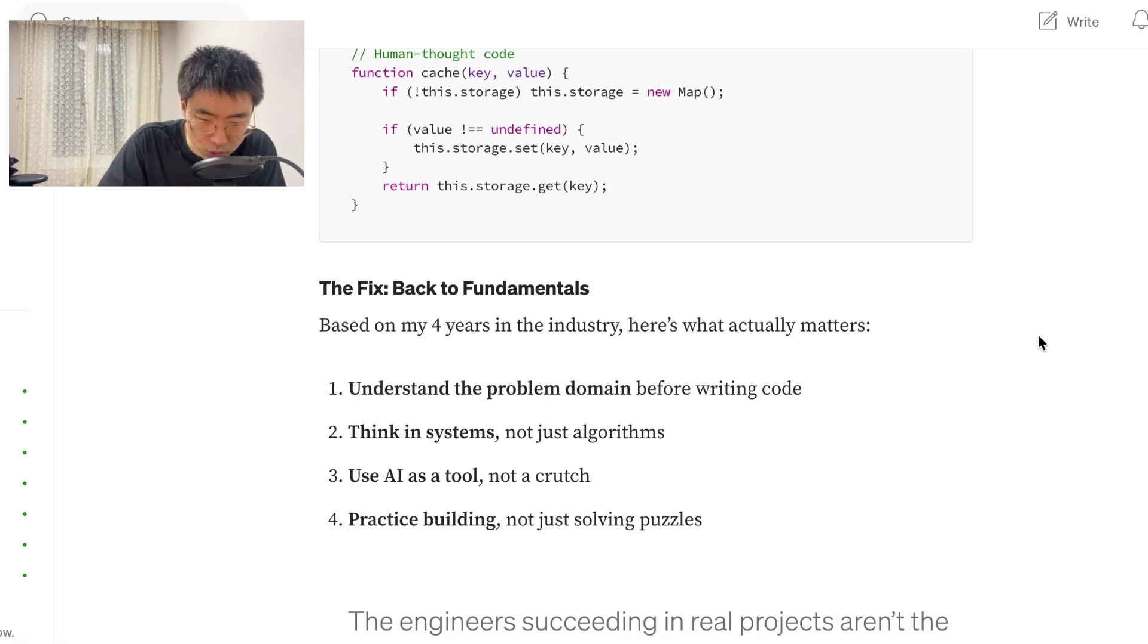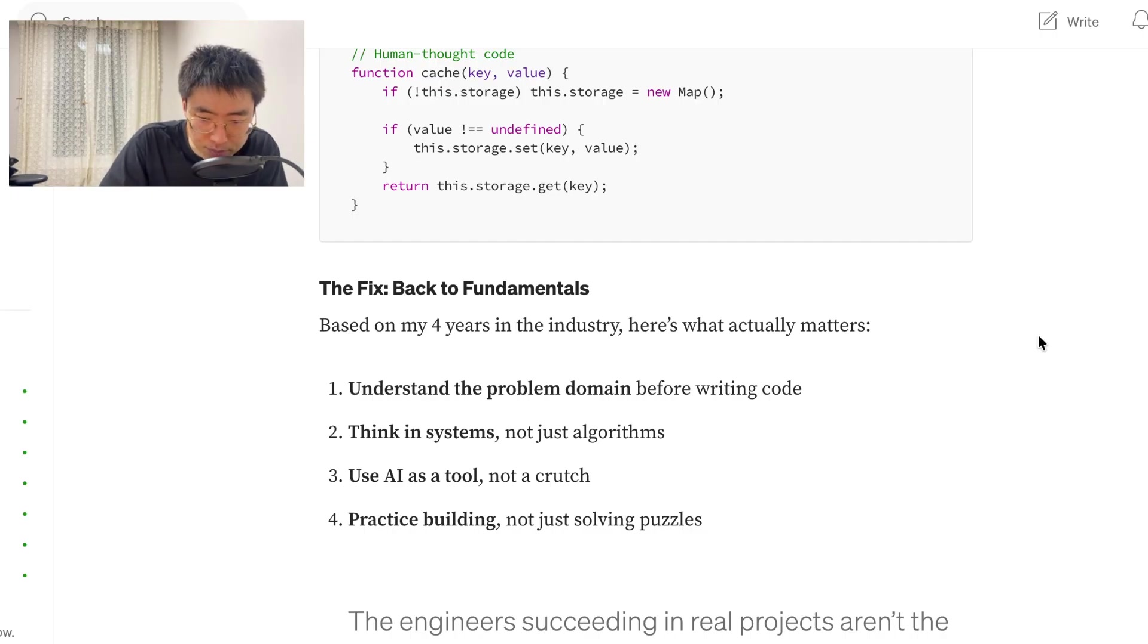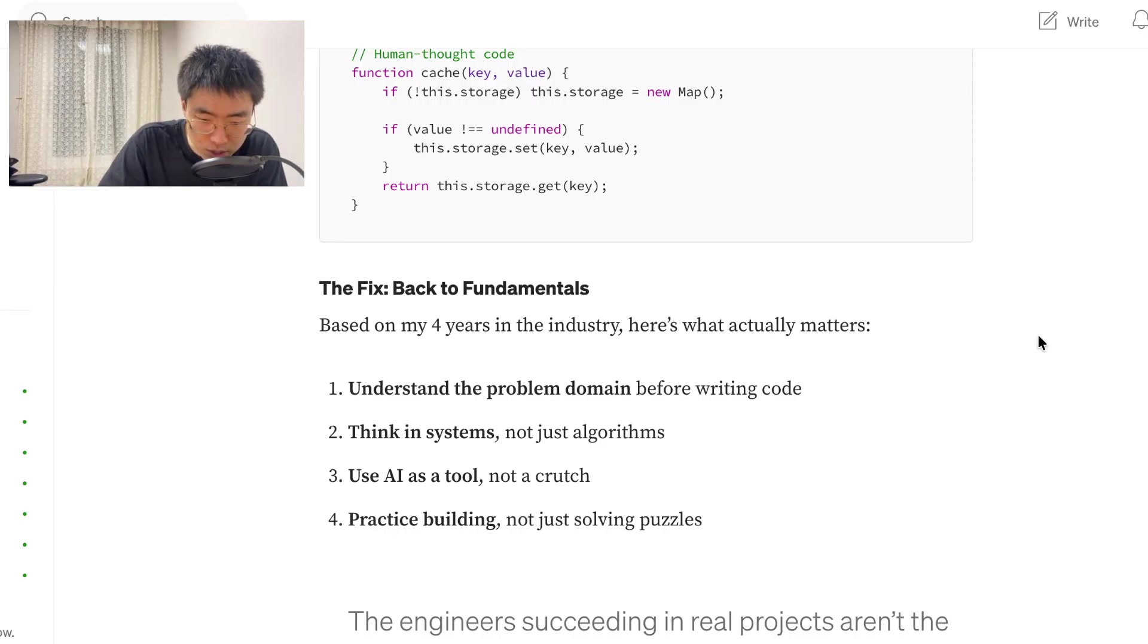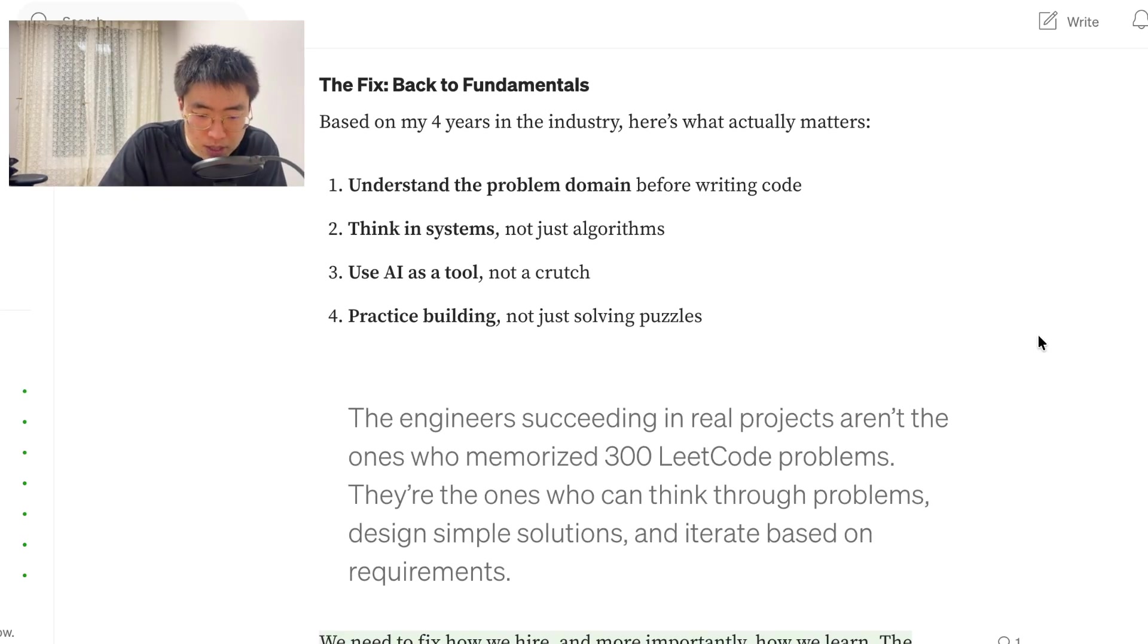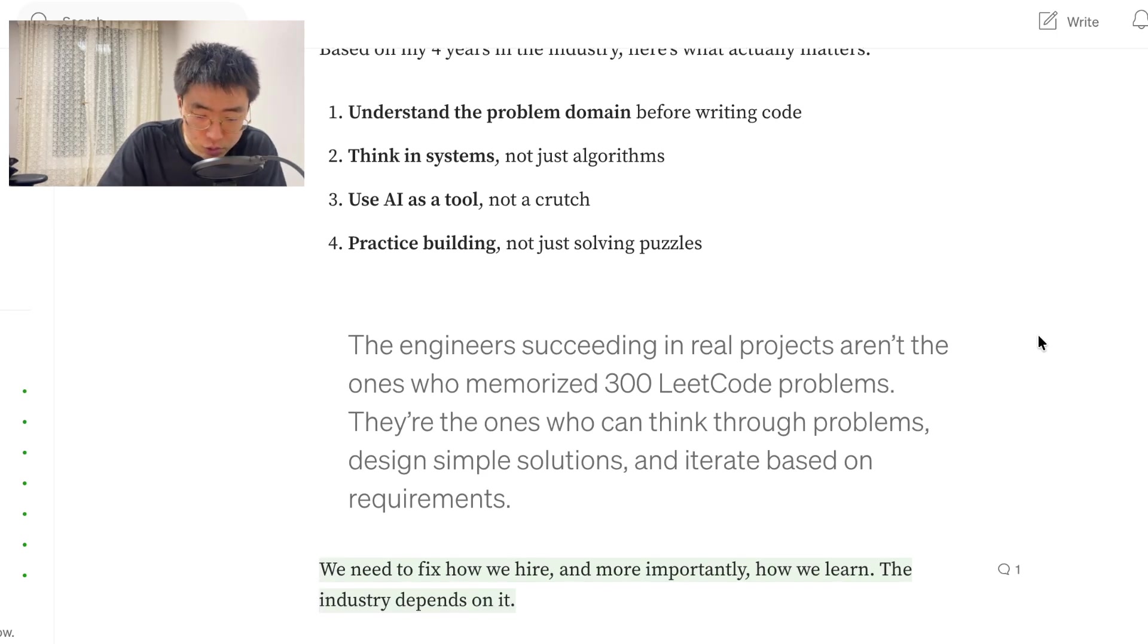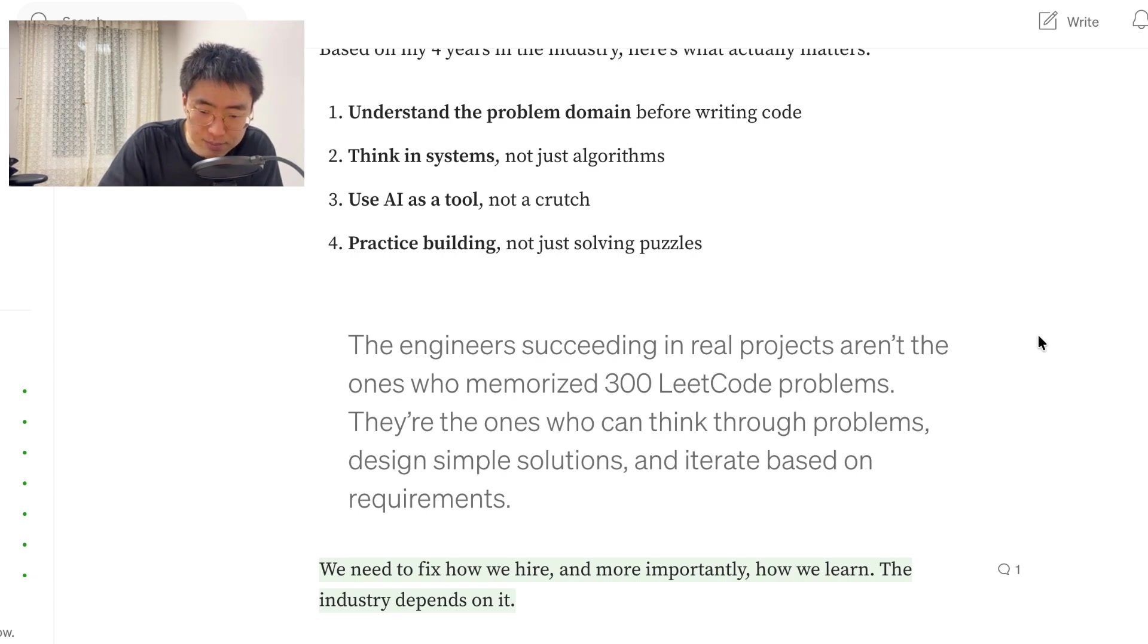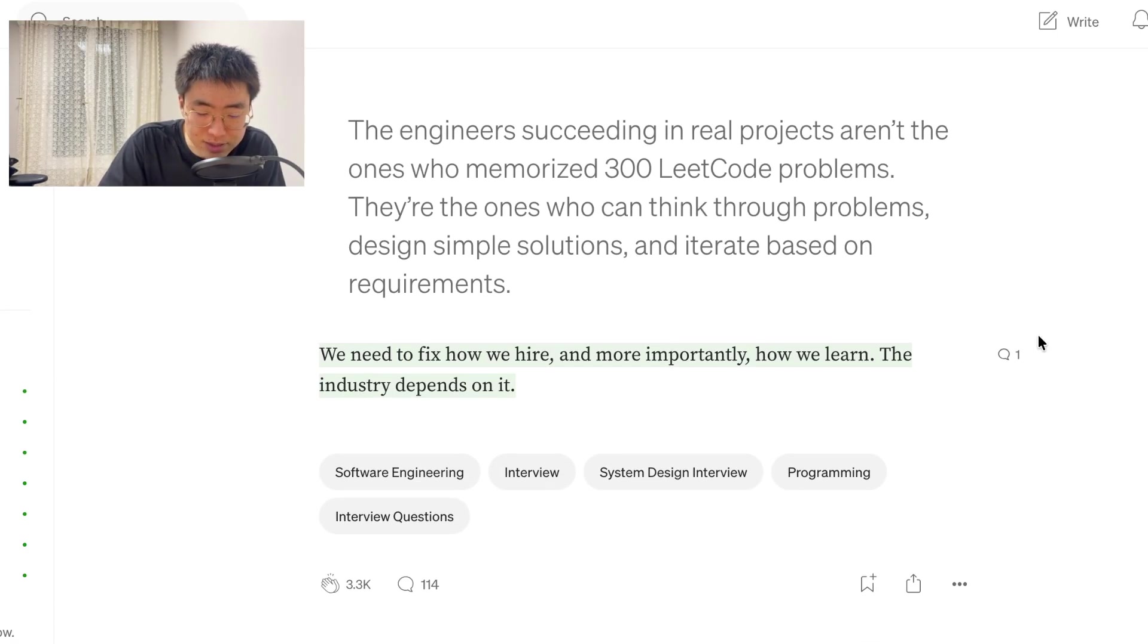Back to fundamentals. Based on my four years in the industry, here's what actually matters. One, understand the problem domain before writing code. Two, think in systems, not just algorithms. Three, use AI as a tool, not a crutch. Four, practice building, not just solving puzzles. The engineers succeeding in real projects aren't the ones who memorized 300 LeetCode problems. They are the ones who can think through problems, design simple solutions, and iterate based on requirements. We need to fix how we hire, and more importantly, how we learn. The industry depends on it.